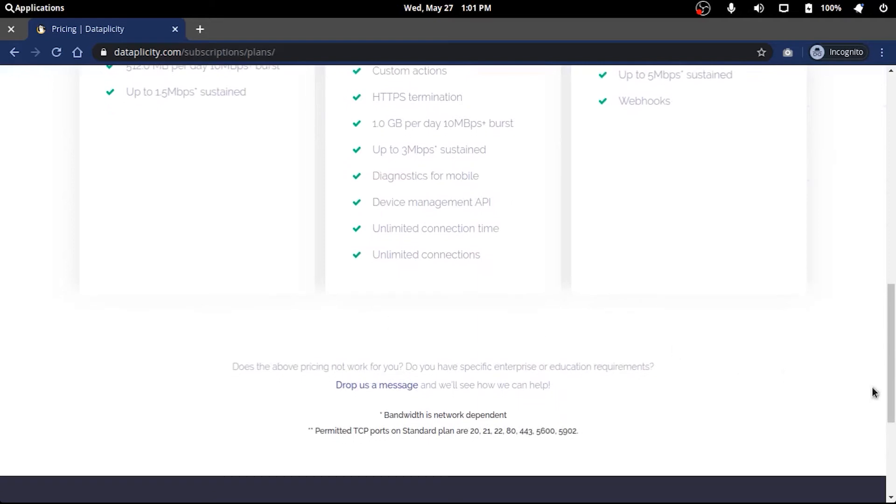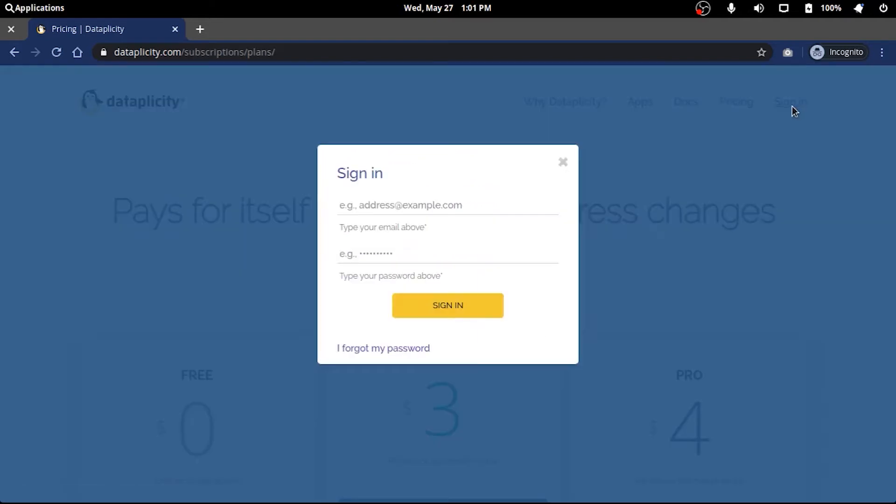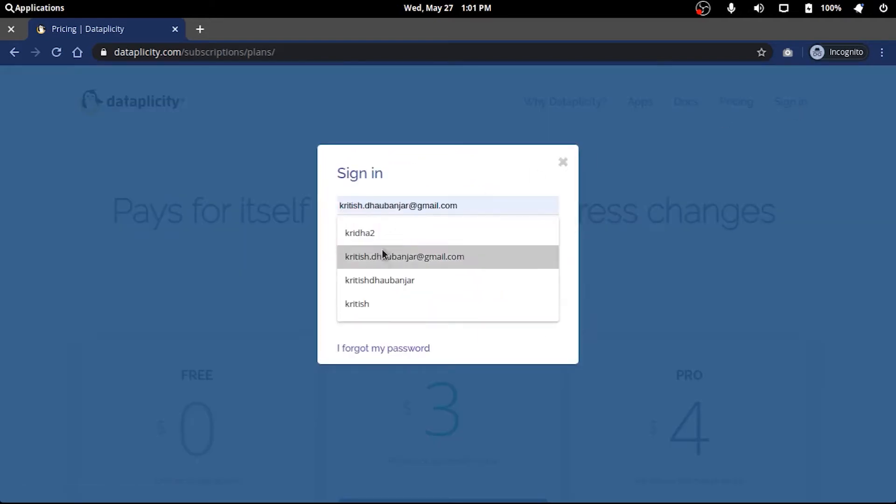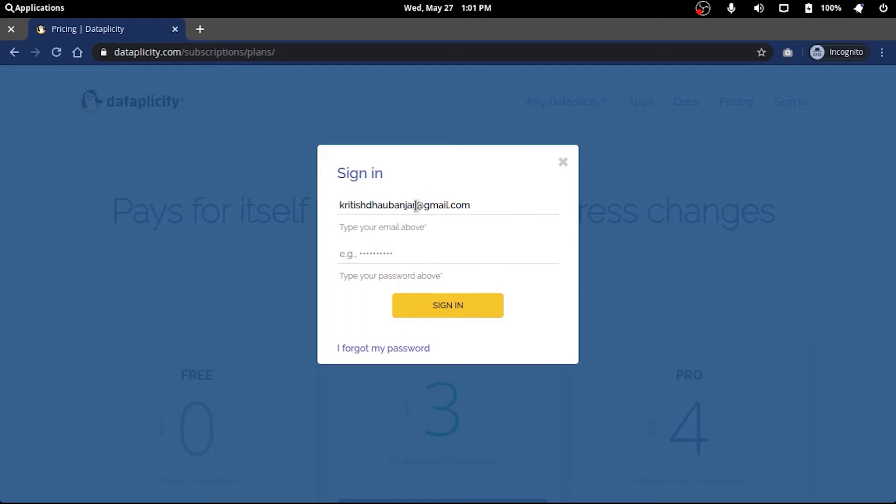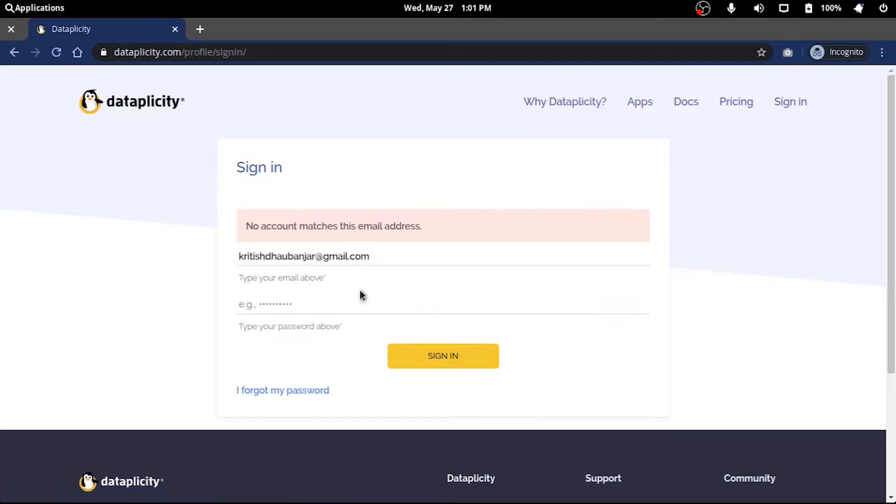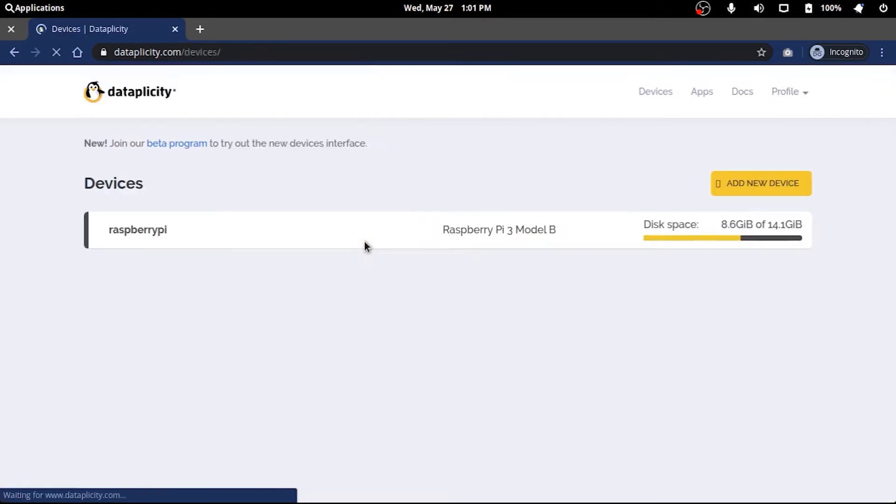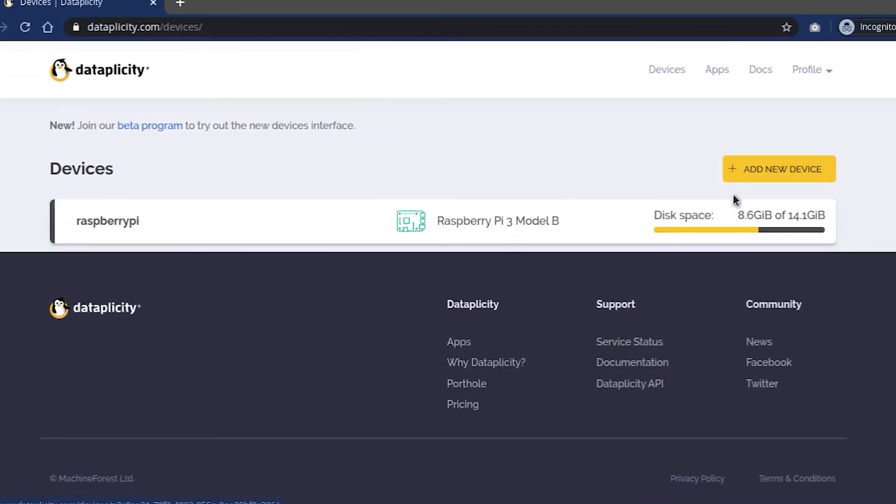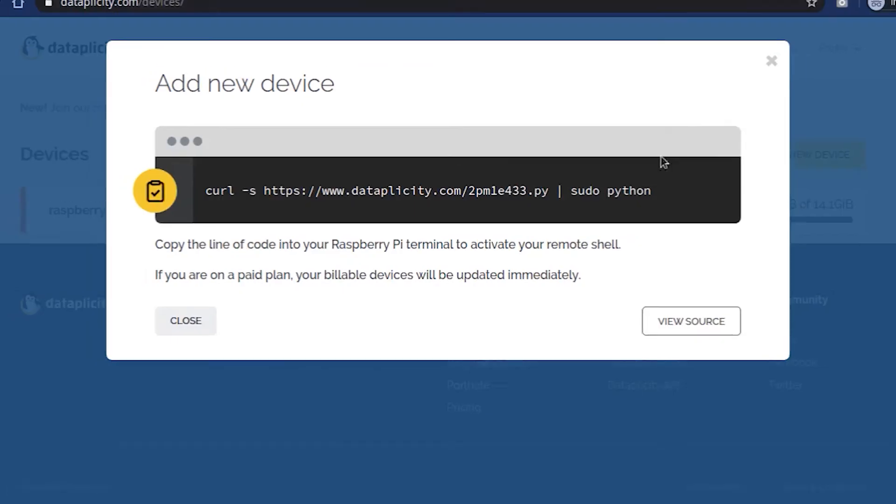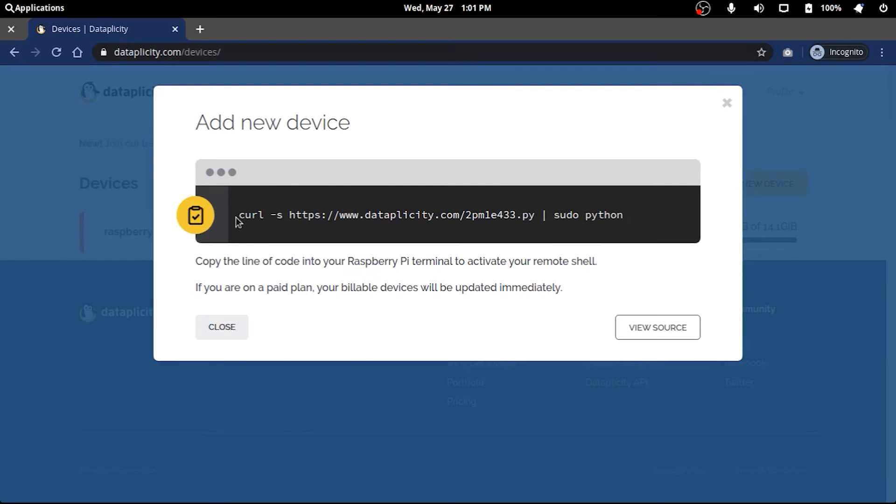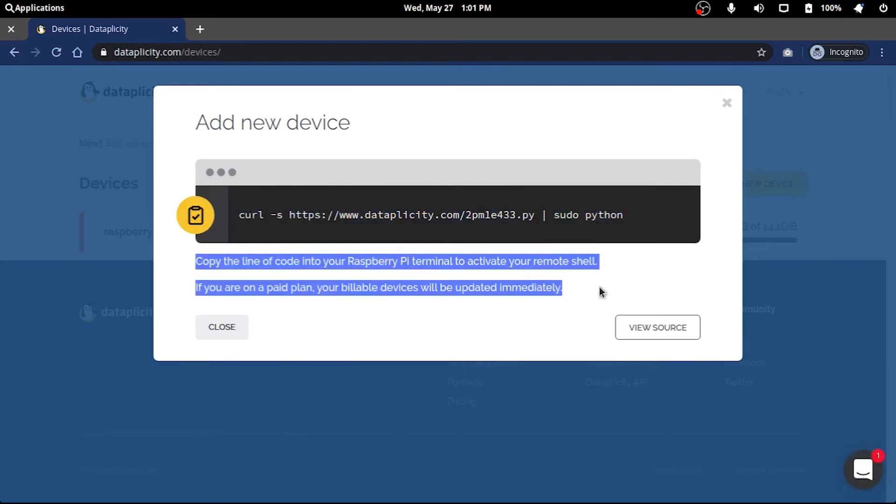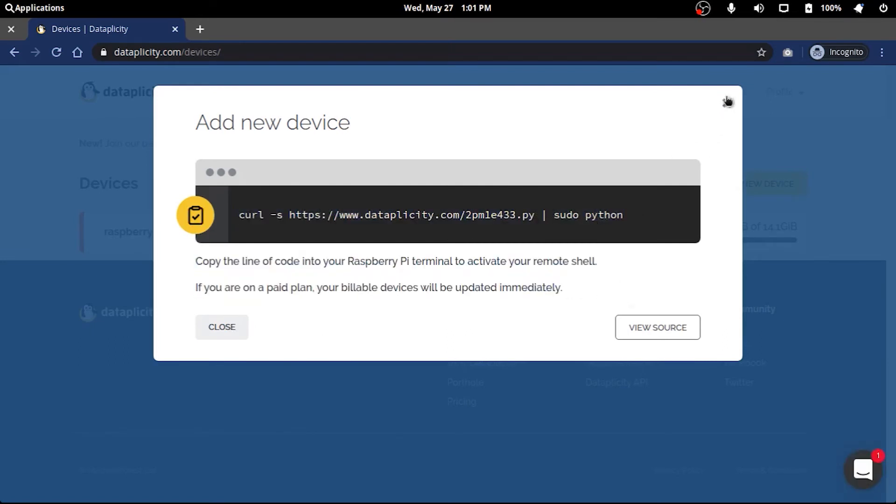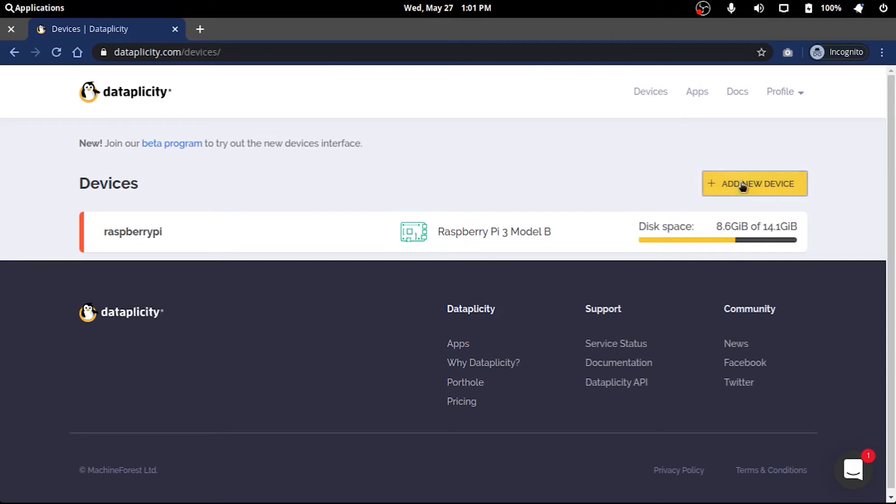So signing in, if I can remember my credentials correctly, I already have my Pi server added. But for a new account you will just click on add a device and copy the line of code into your terminal and it will take care of the rest.